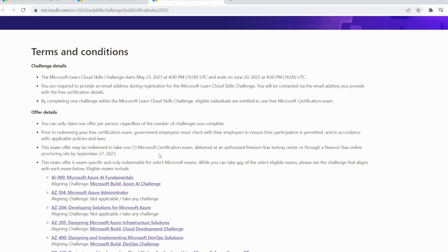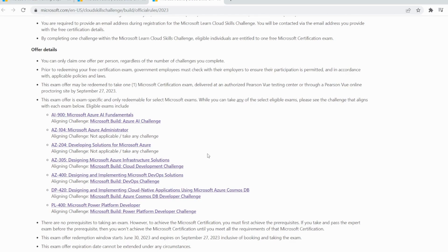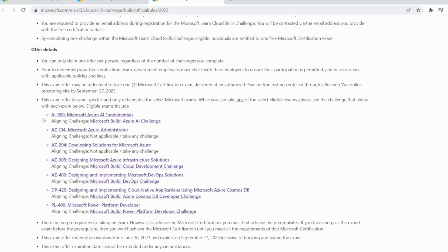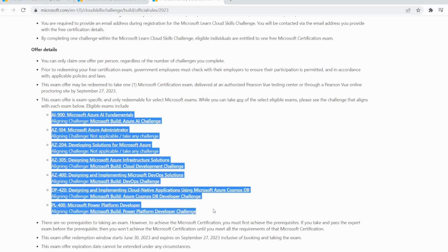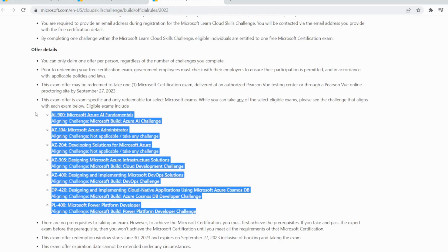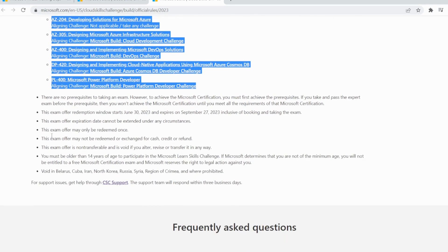These are the type of exams you can attend, and these exams cover almost all of them: Microsoft Azure AI Fundamentals, Microsoft Azure Administrator, Developing Solutions for Microsoft Azure AZ-204, AZ-305 Design Microsoft Azure Infrastructure Solutions, AZ-400, AZ-420, and PL-400. You are getting almost all of the certification exams here.